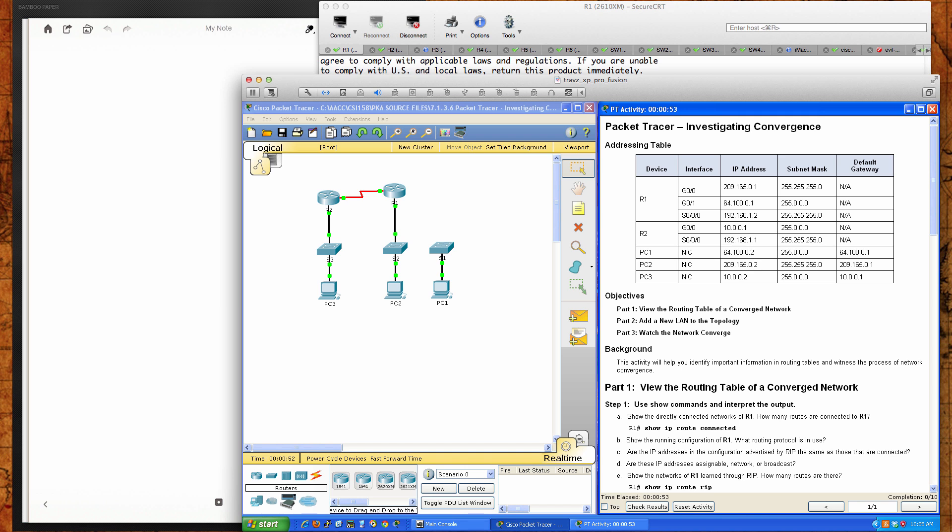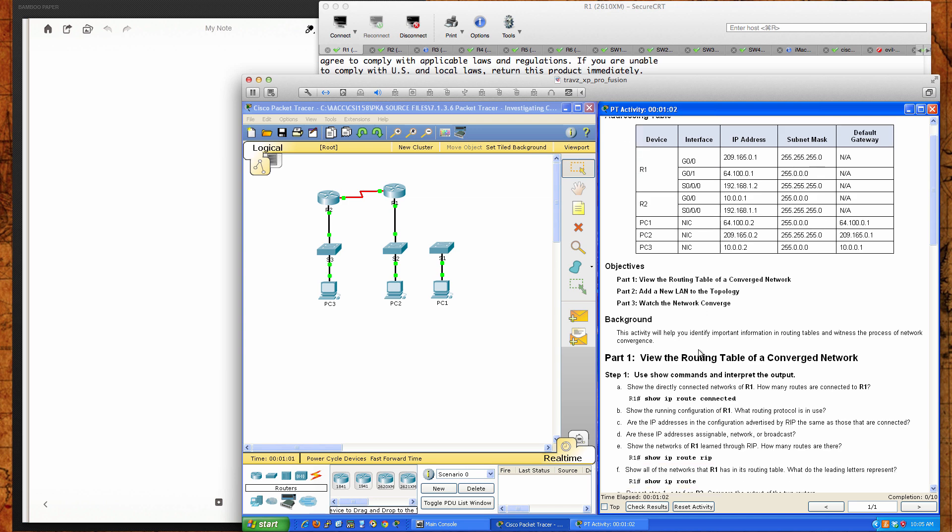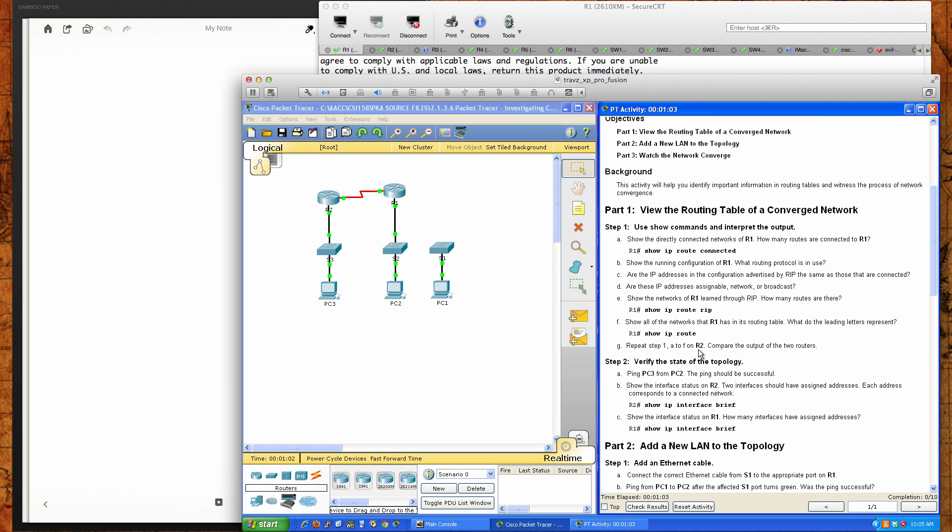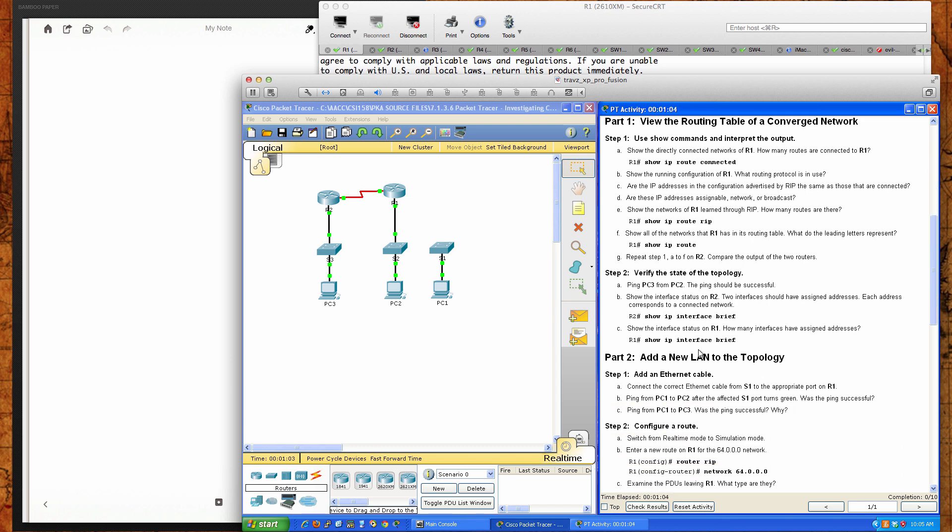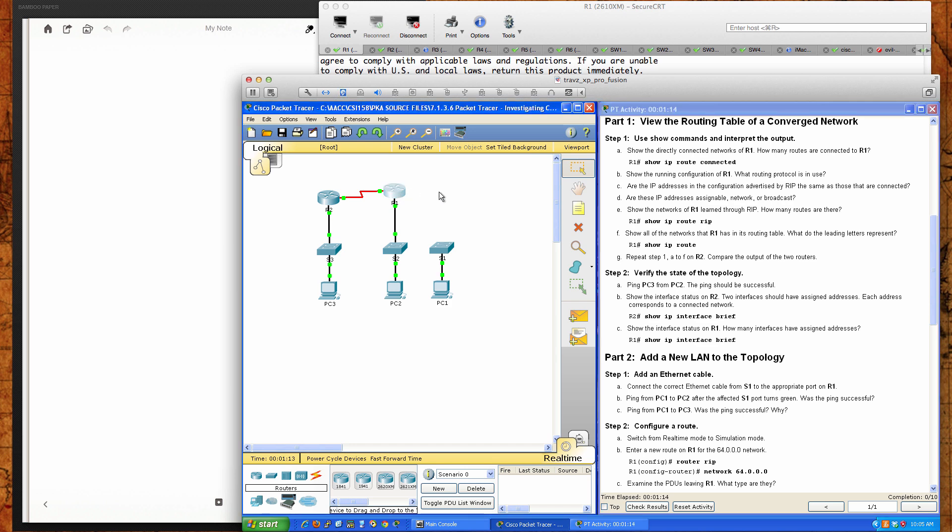We've got our addressing table here, some objectives. We're going to view the routing table of a converged network, add a new LAN to the topology, and watch the network converge. Let's jump right in. Part one says use the show commands and interpret the output. Show the directly connected networks of R1 and we should see two directly connected networks that are part of R1.